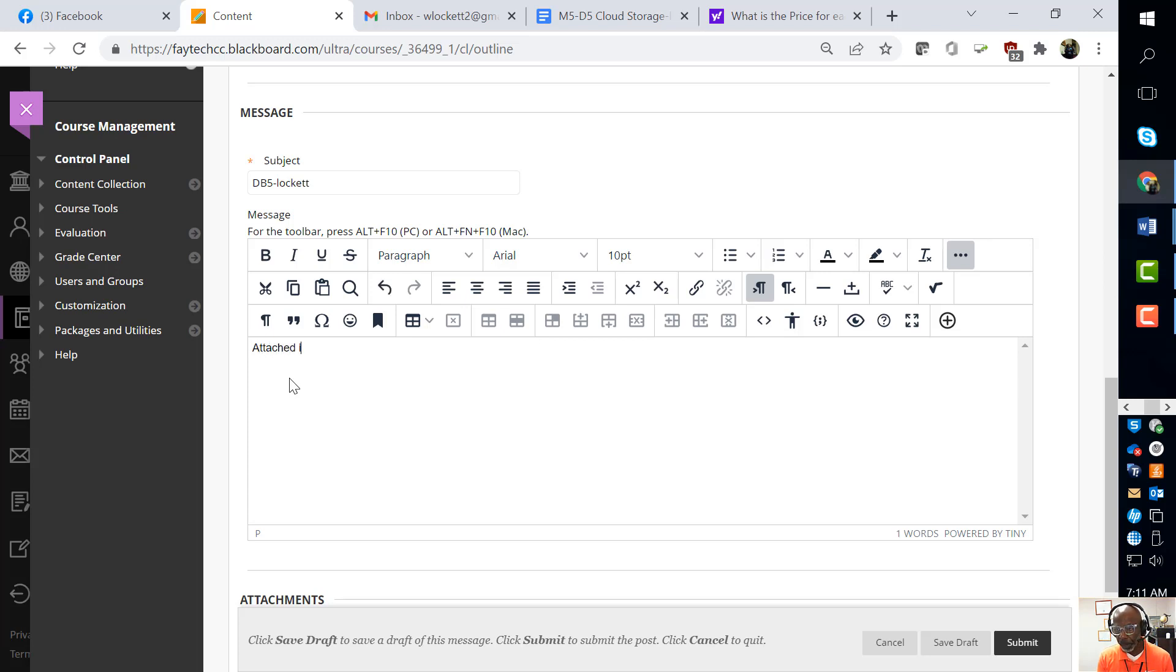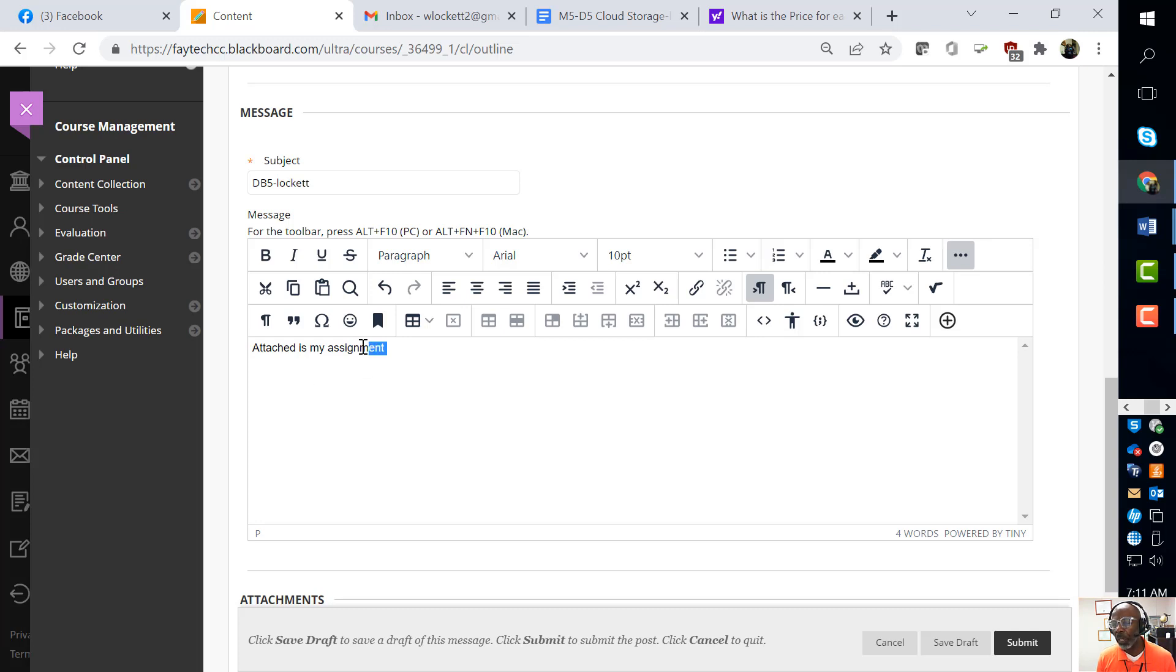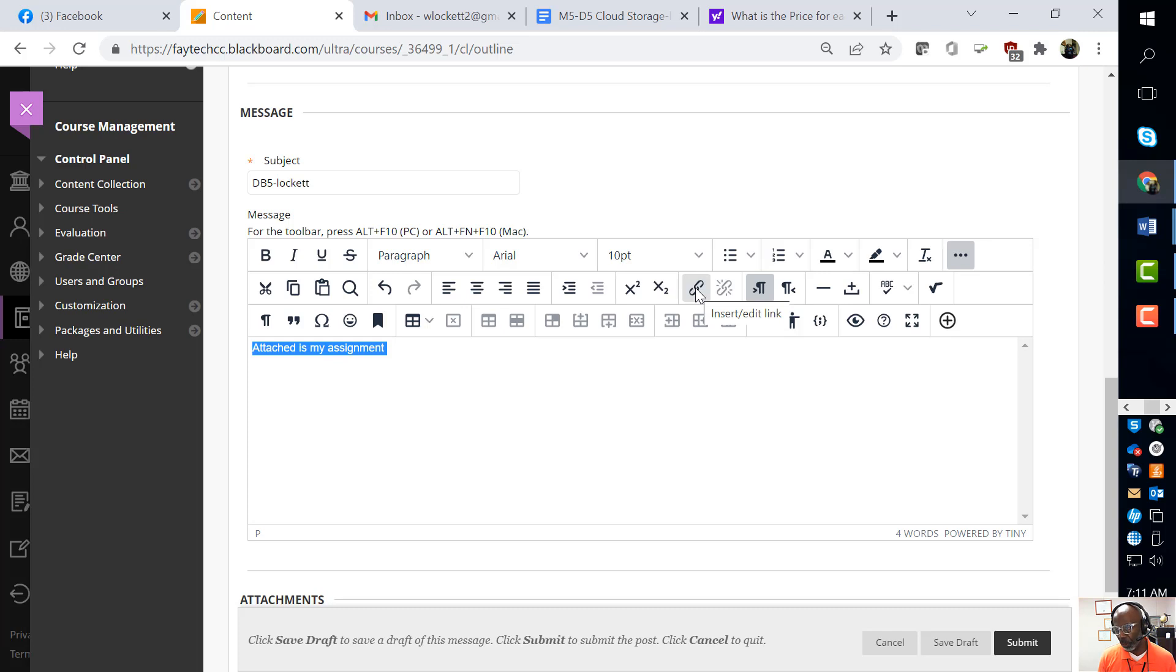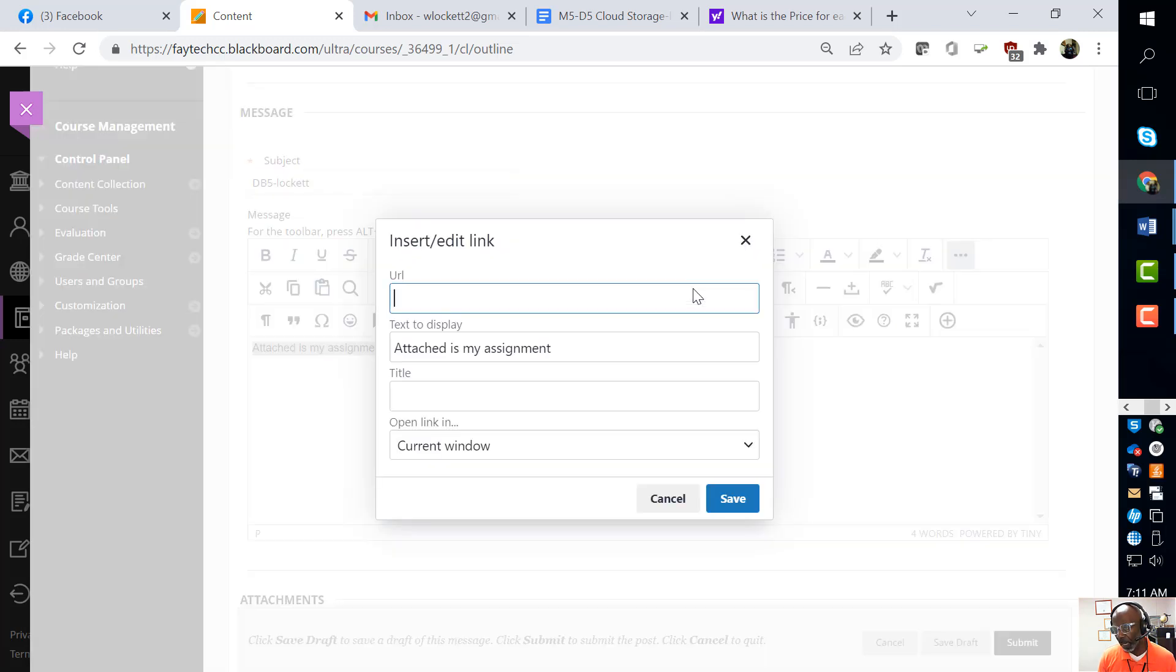Now right here I'm going to type the word 'Attached is my assignment.' I'm going to select these words right here - 'Attached is my assignment' - and I'm going to click the insert link button right there.